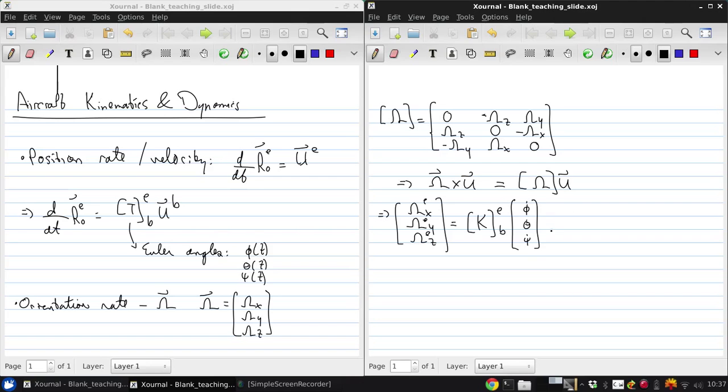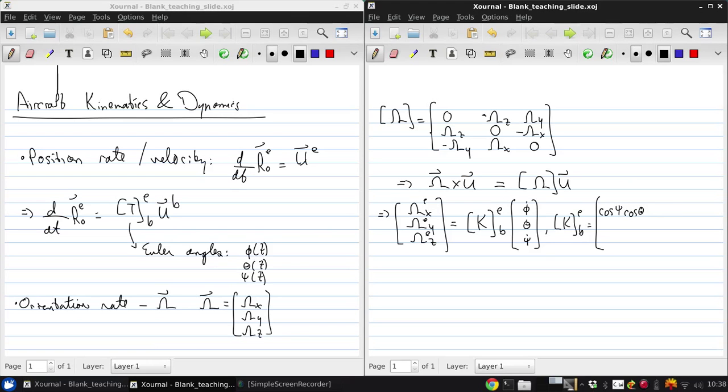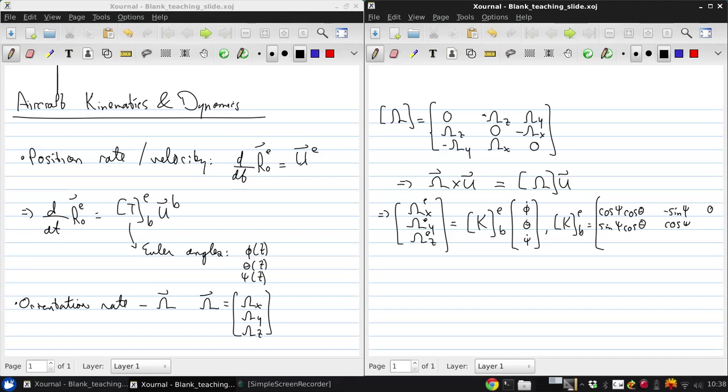Here, this matrix K is given by: cosine psi, cosine theta, minus sine phi, zero, sine phi, cosine theta, cosine psi, minus sine theta, zero, zero, one.